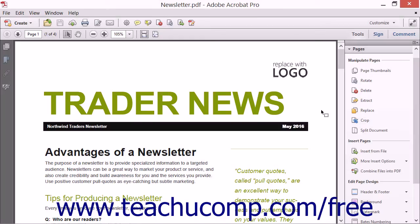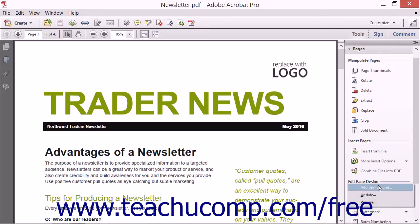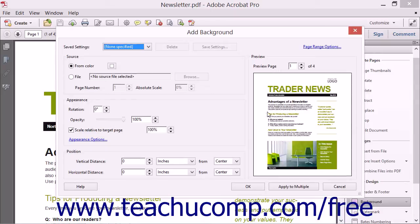You can add a background to a PDF document to create visual interest. To add a background to a PDF, open the Tools pane and then expand the Pages panel. Then click the Background button and choose the Add Background command within the Edit Page Design section of the Pages panel to open the Add Background dialog box.